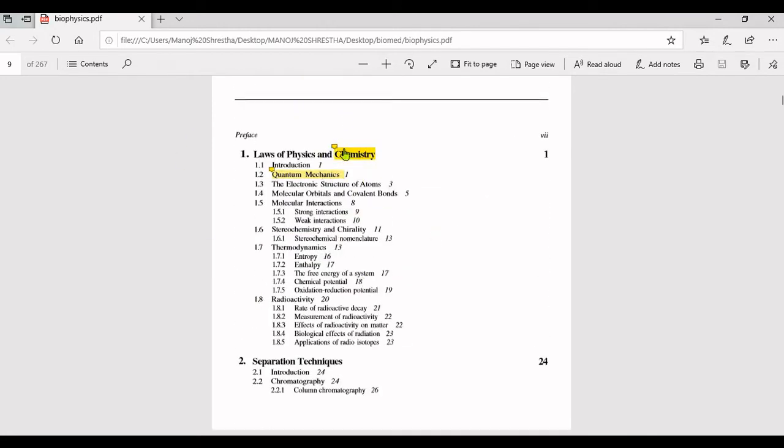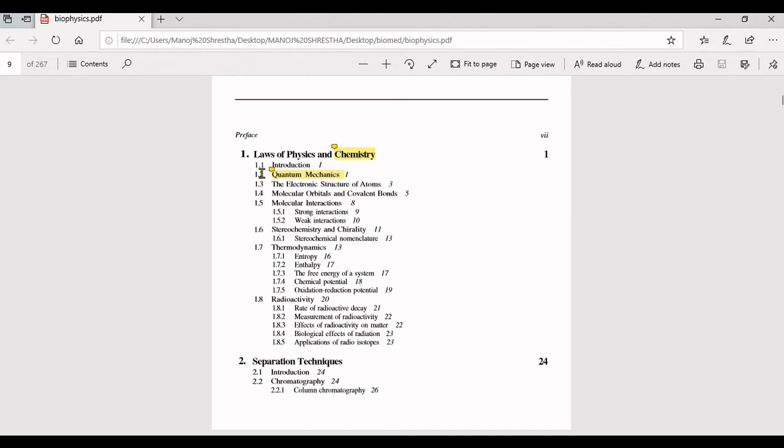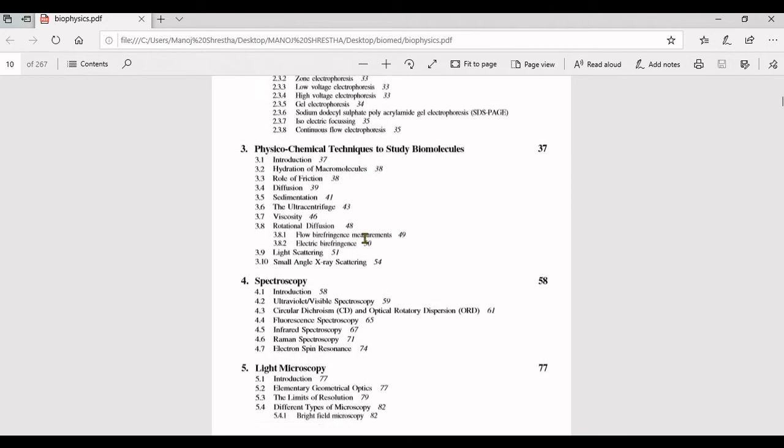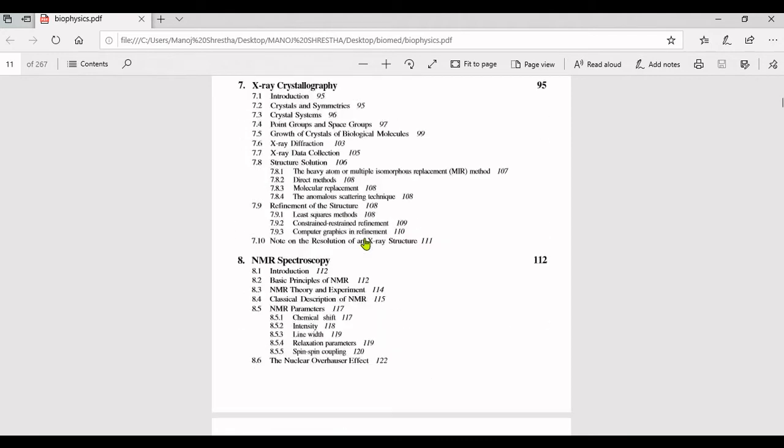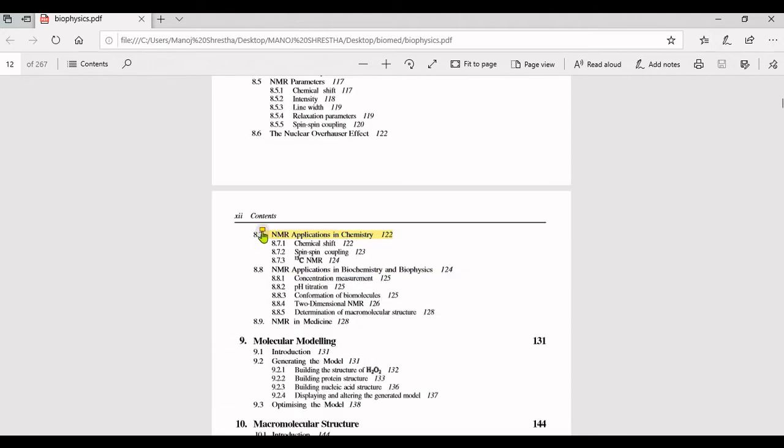When you point the mouse there, you can see the meaning of chemistry. You can read that comment and understand it easily.